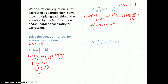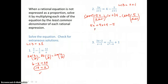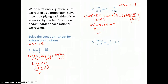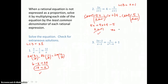Solving for x by subtracting 4x from both sides: 5x take away 4x is 1x, and 4 take away 5 is negative 1. But when I check, negative 1 is going to give me zero denominators in the original equation, so it's not a good solution — it's extraneous. I have to conclude that there is no solution; the equation has no solution.